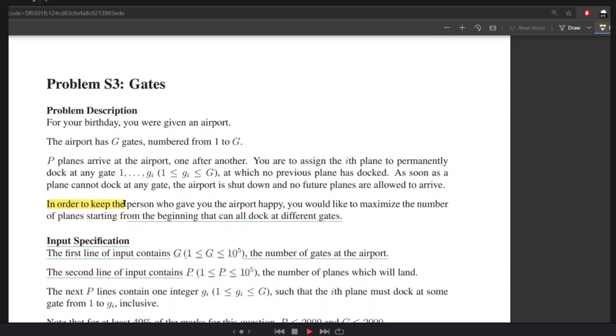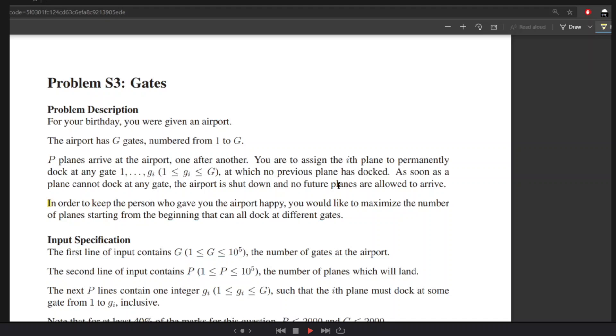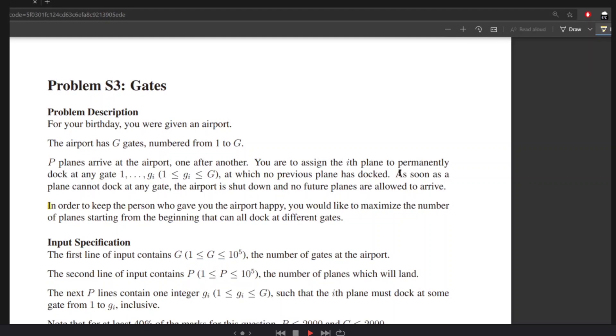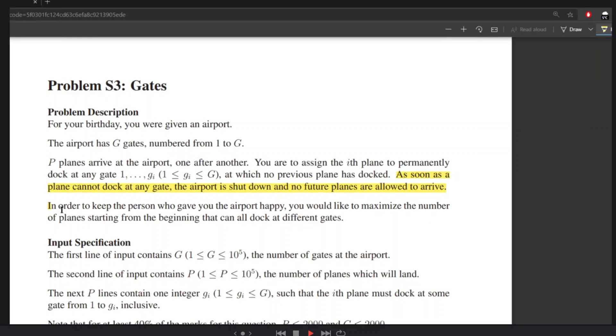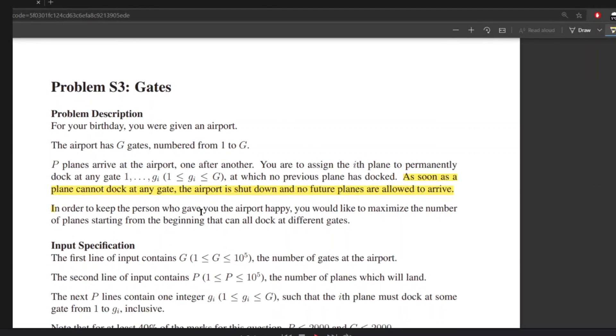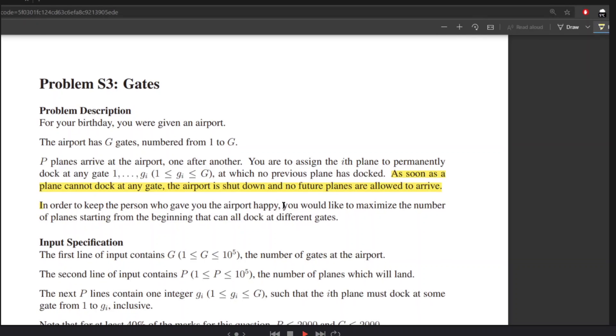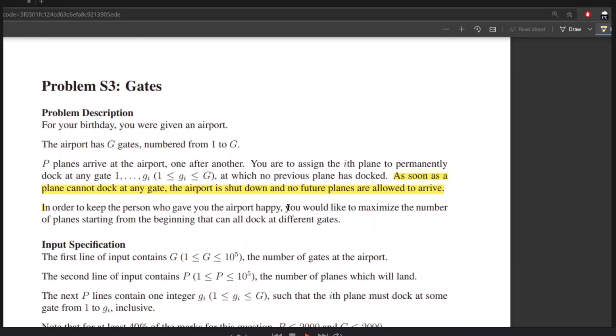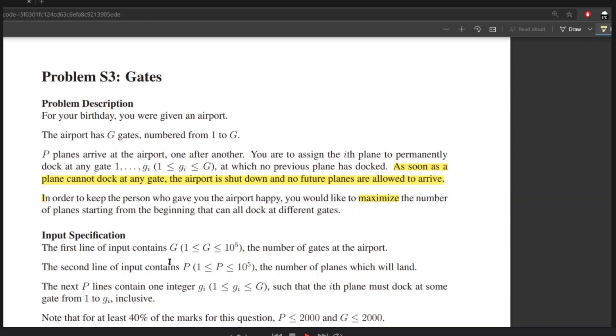In order to keep the person who gave you the airport happy, you would like to maximize the number of planes starting from the beginning that can all dock at different gates.